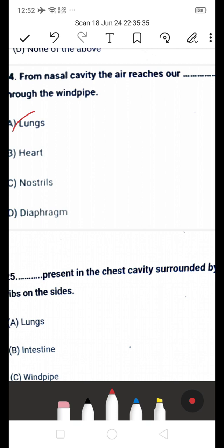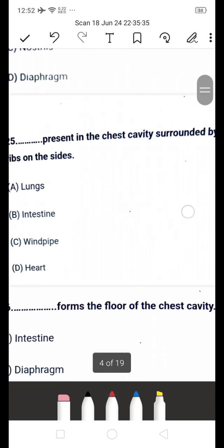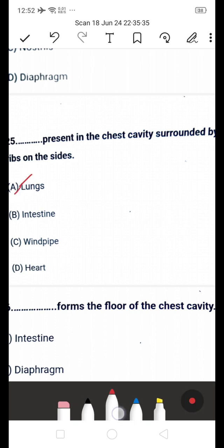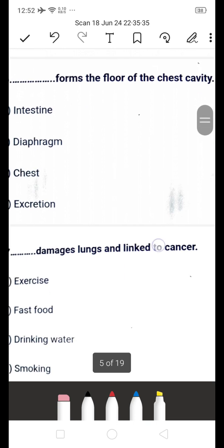Next question: the dash is present in the chest cavity surrounded by ribs on the sides — is it A: lungs, B: intestine, C: windpipe, or D: heart? The answer is A — lungs. The lungs are present in the chest cavity surrounded by ribs.